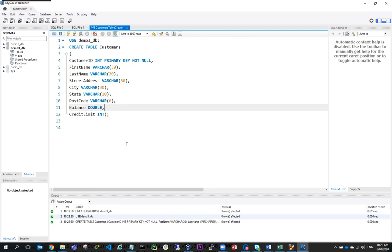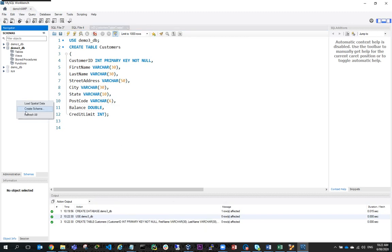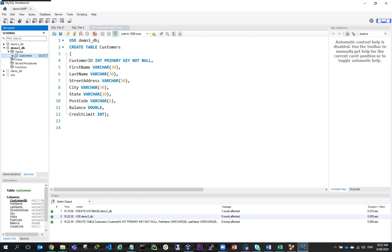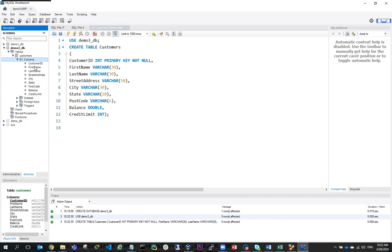Now I'll do a refresh here and you can see I've got my customers table and I've got my columns: customer ID, first name, last name, all in there.